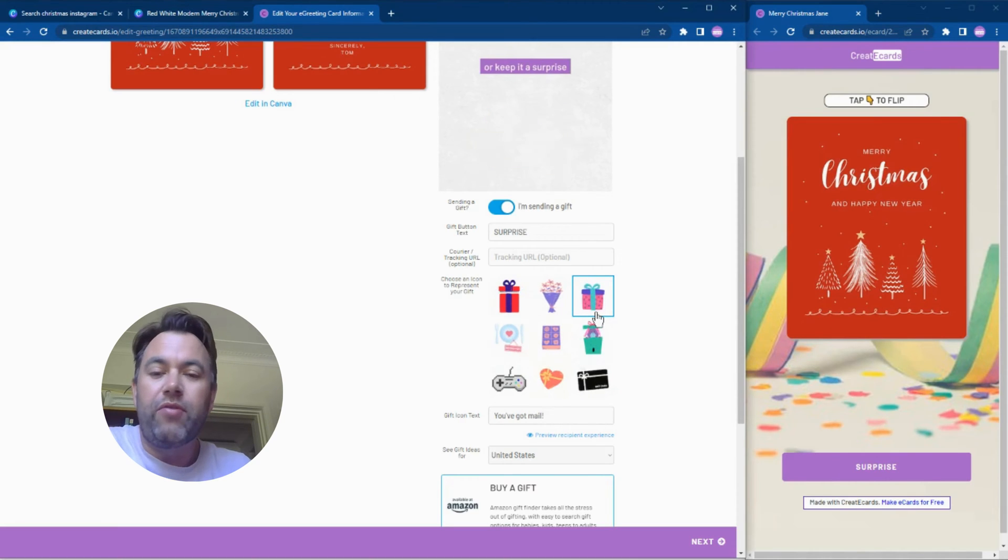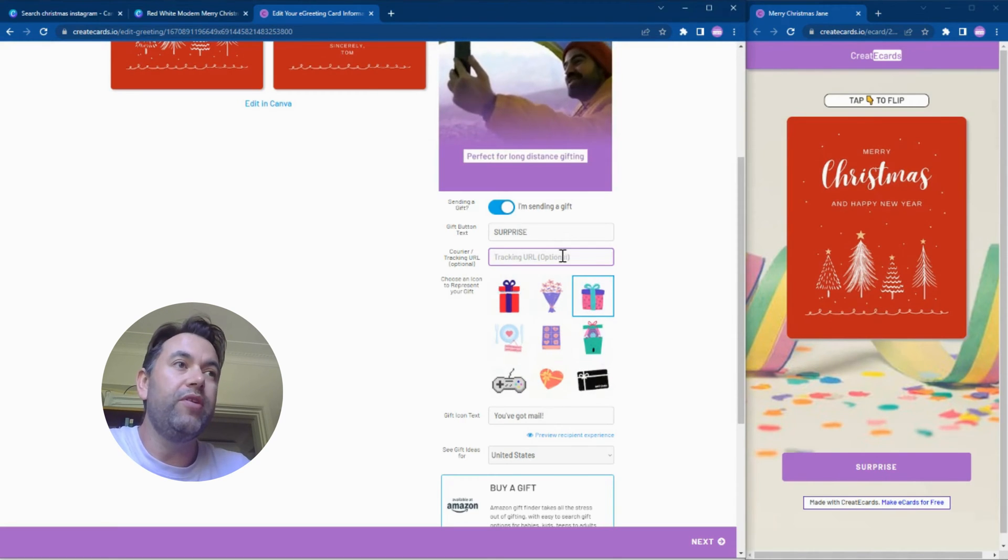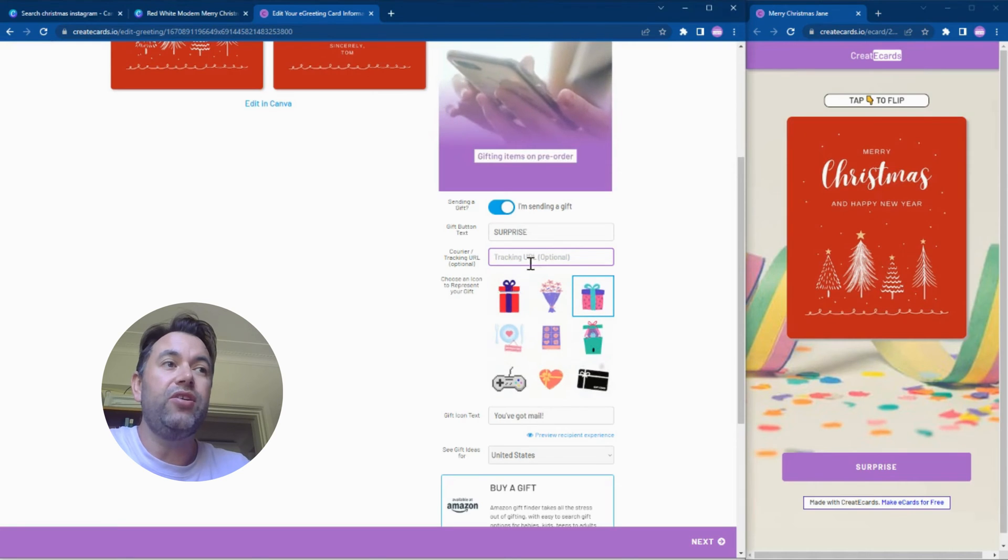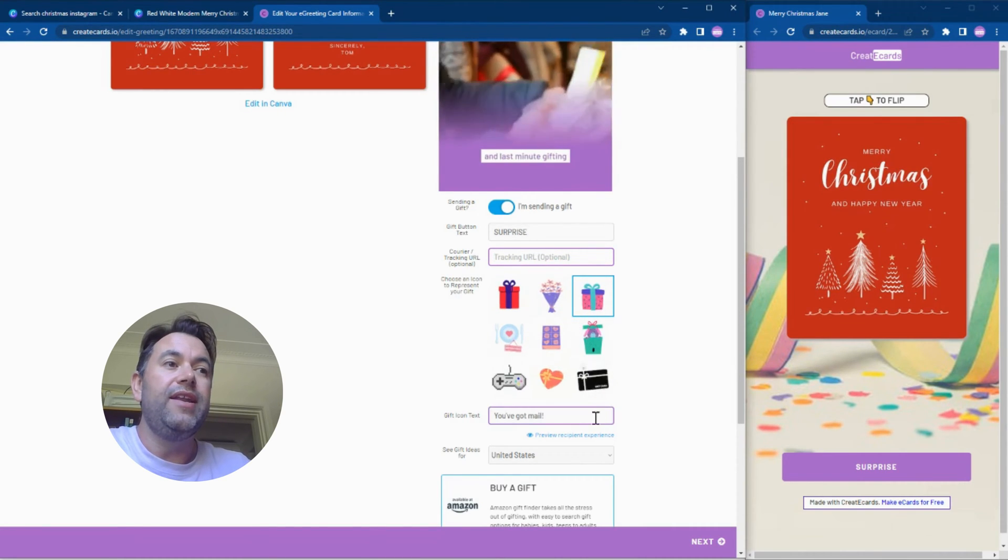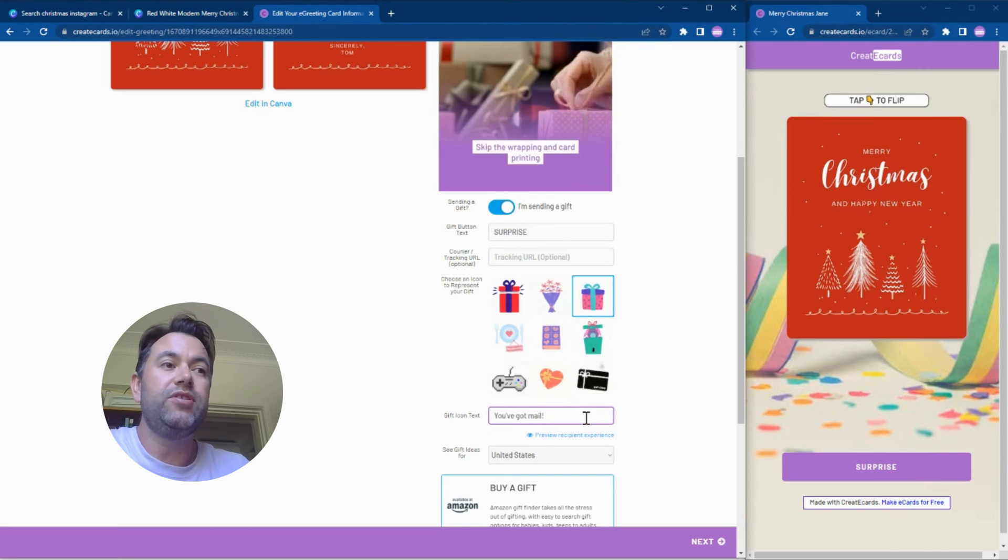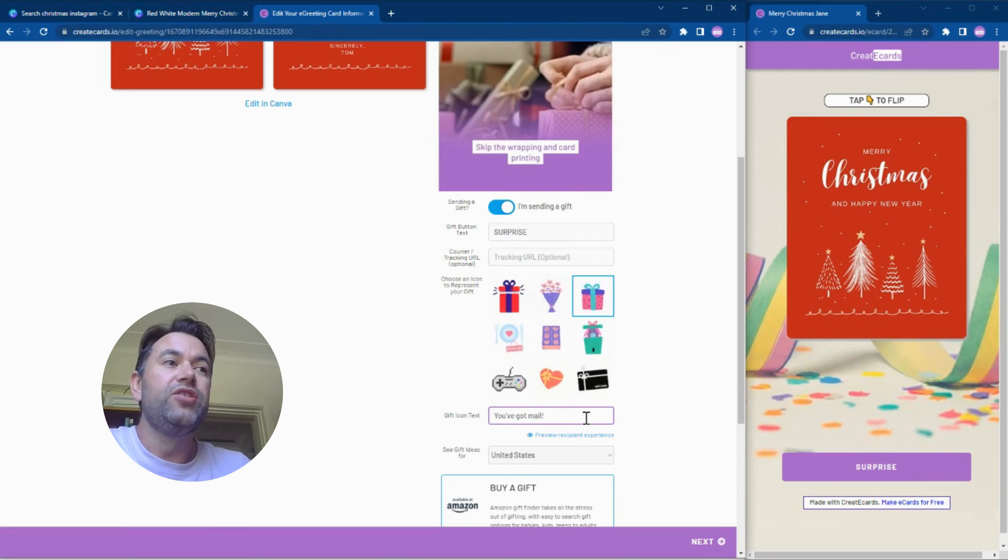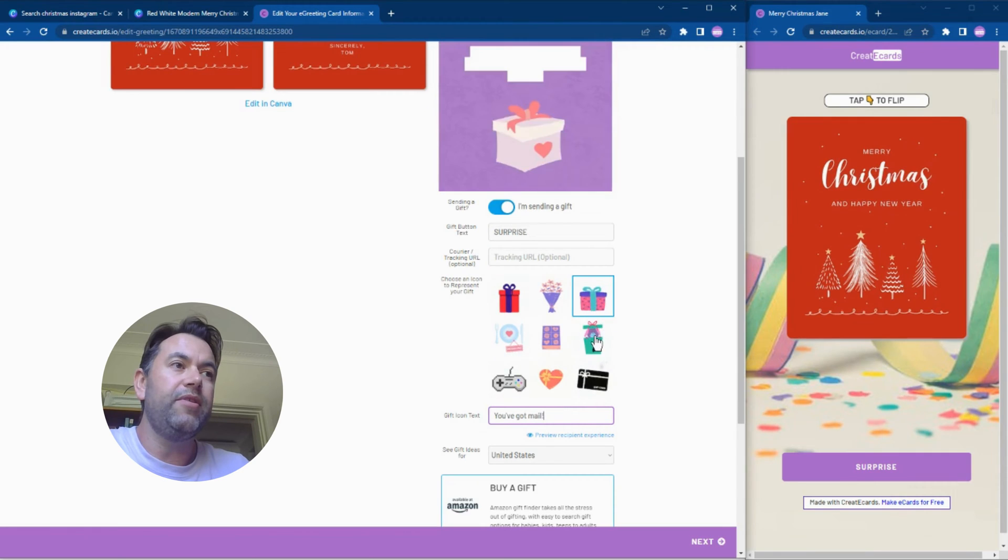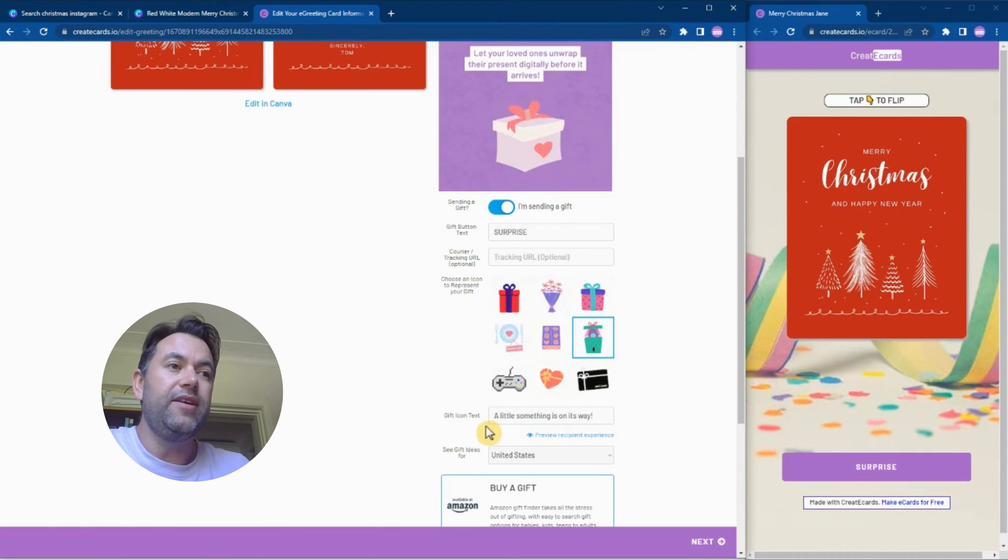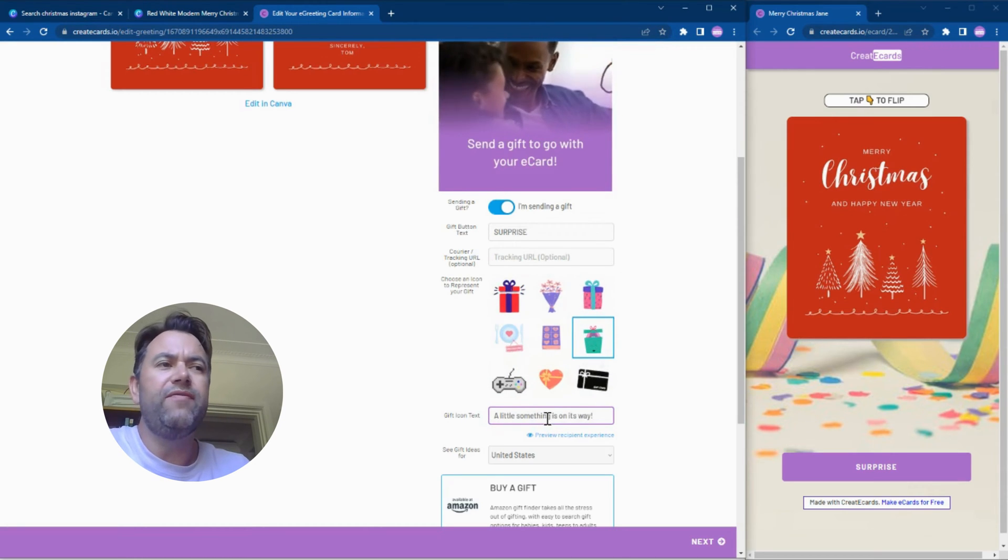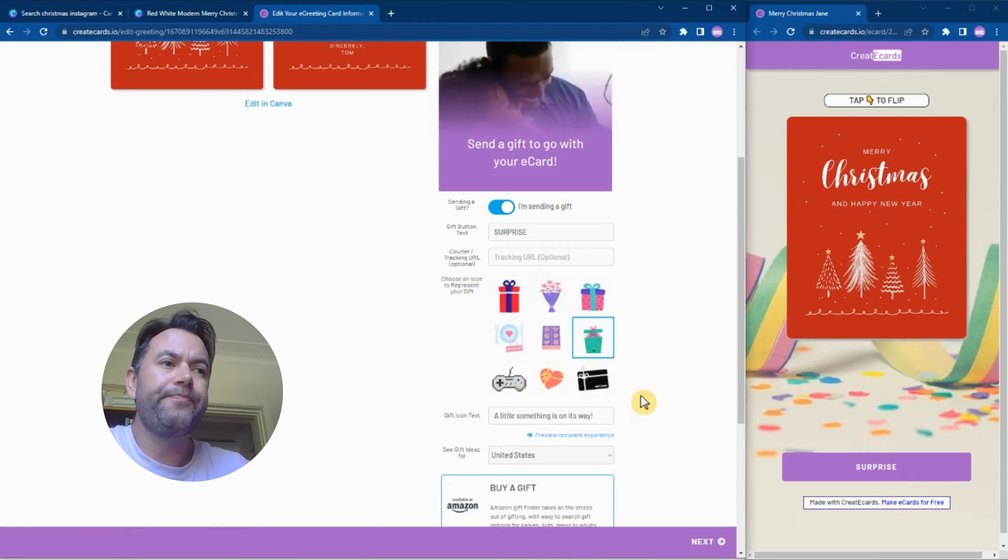We could even add the tracking URL if we want, and now we can also change the little text which is going to display. In this case, I'm going to select one of these little gift boxes here and it comes up with this text: 'A little something is on its way.' I'll leave this but I could edit it if I want.